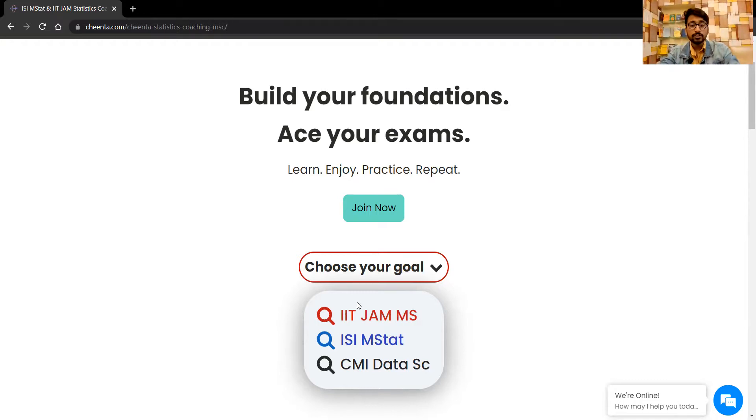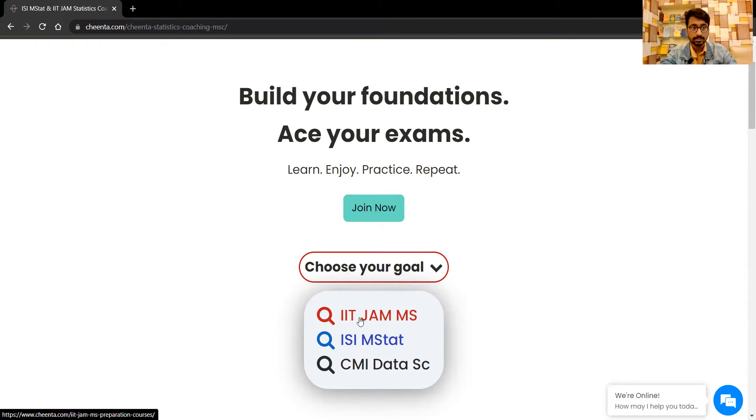Let's come to our page and go to IIT JAM MS. I hope you can see the screen.